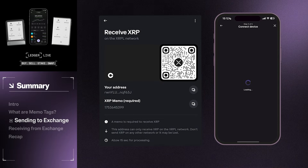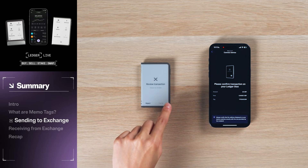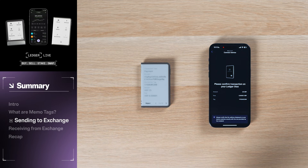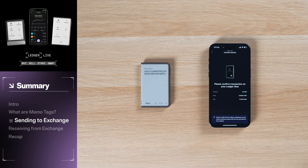You will then be prompted on your Ledger device to sign the transaction. Again, verify the information on your Ledger is accurate before confirming the transaction.